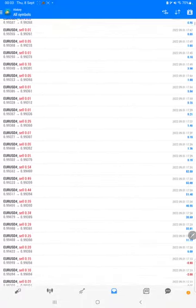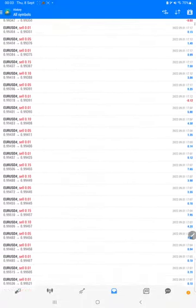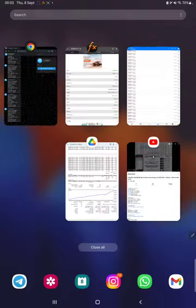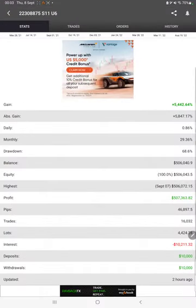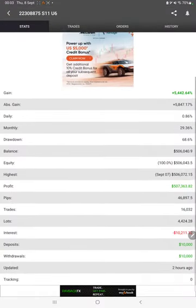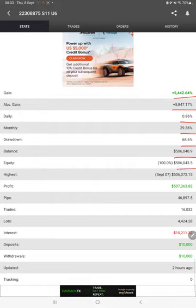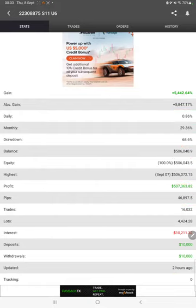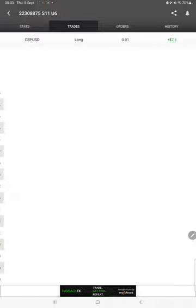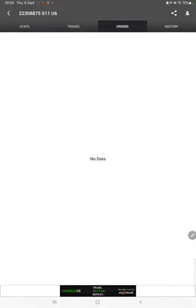Also the MapX book statistics are available so we can check the details like total percentage of gain, absolute gain, daily return, monthly return, drawdown, current balance, equity, profit pips that we have achieved. Two hours ago it was updated. We can also see the open trades here and verify the pending orders.